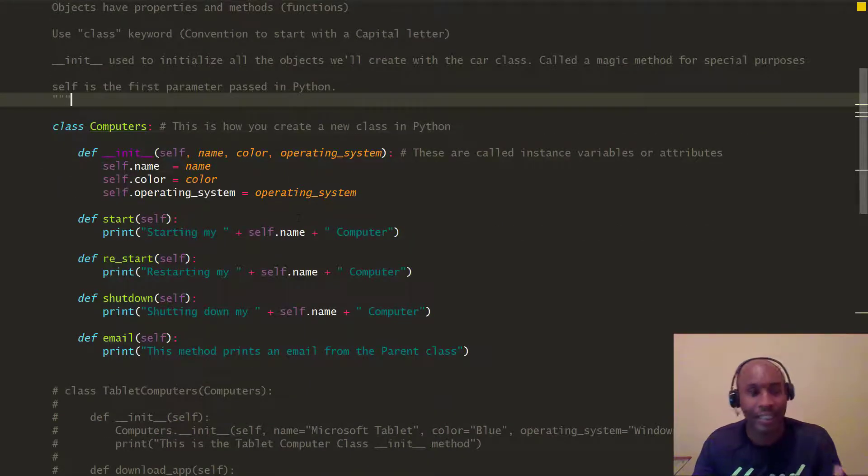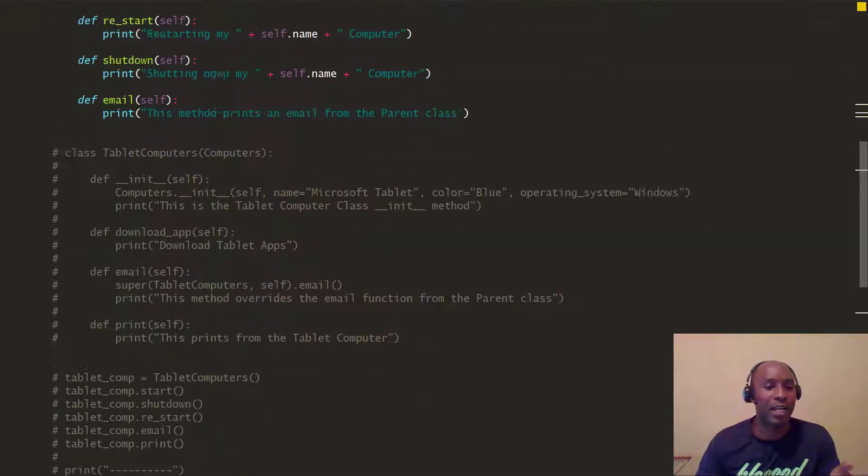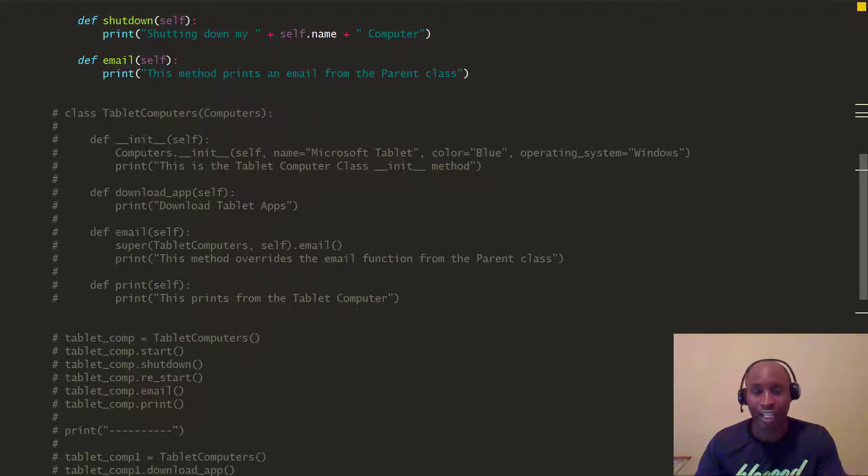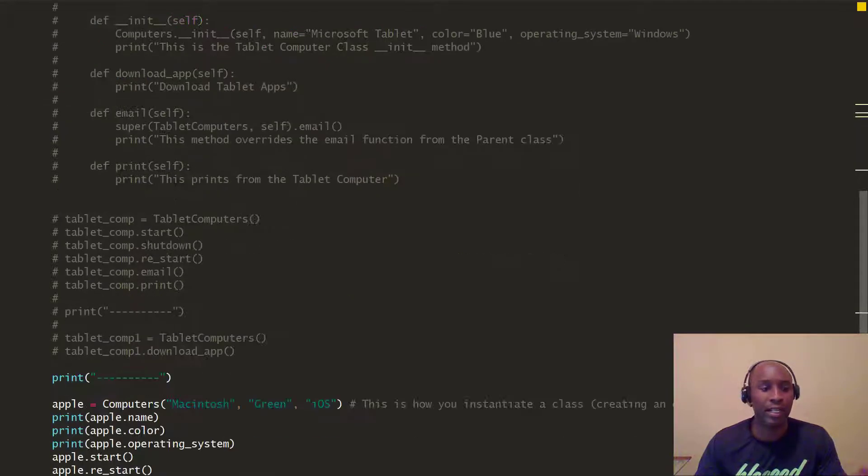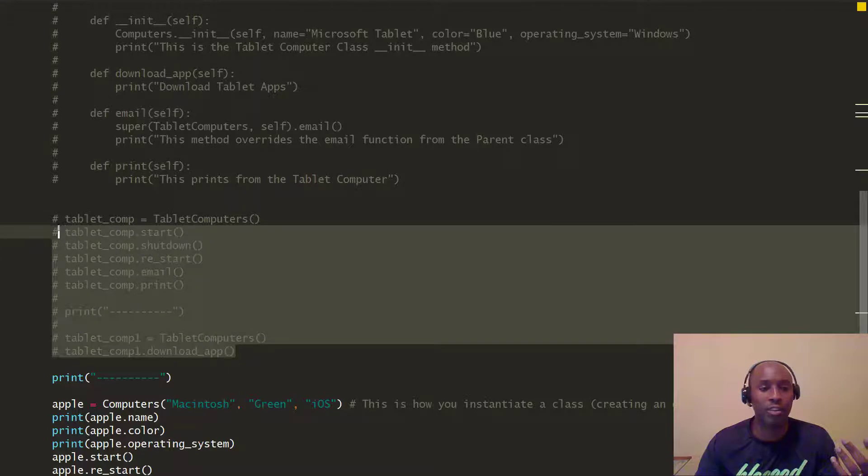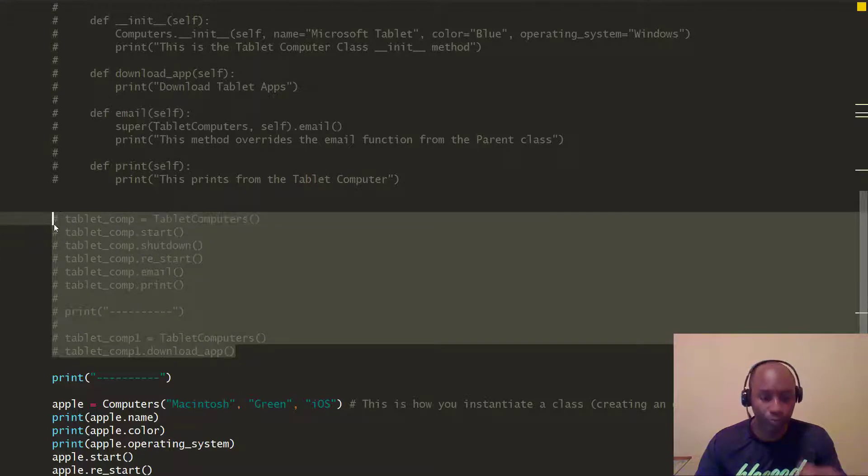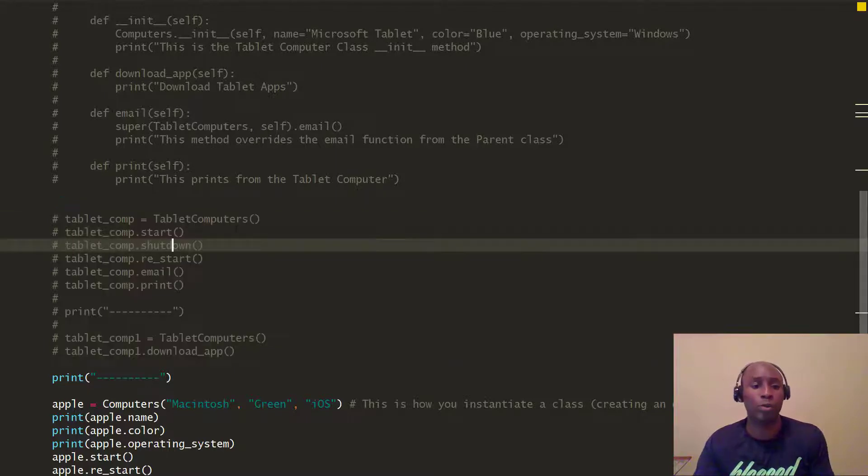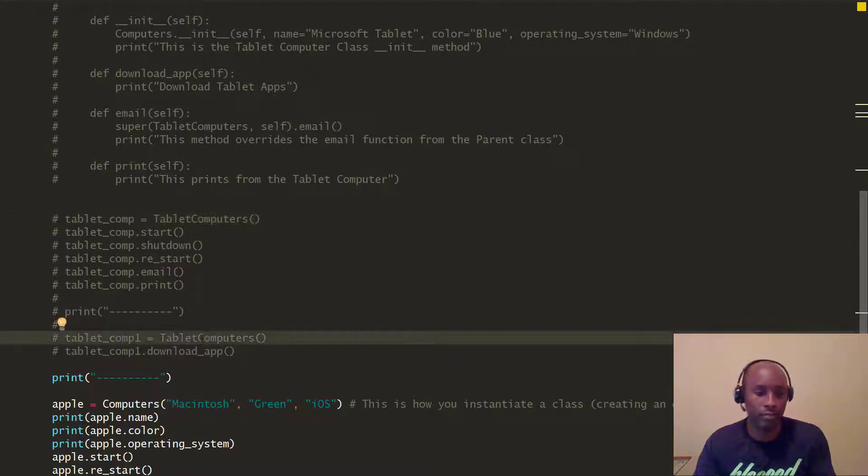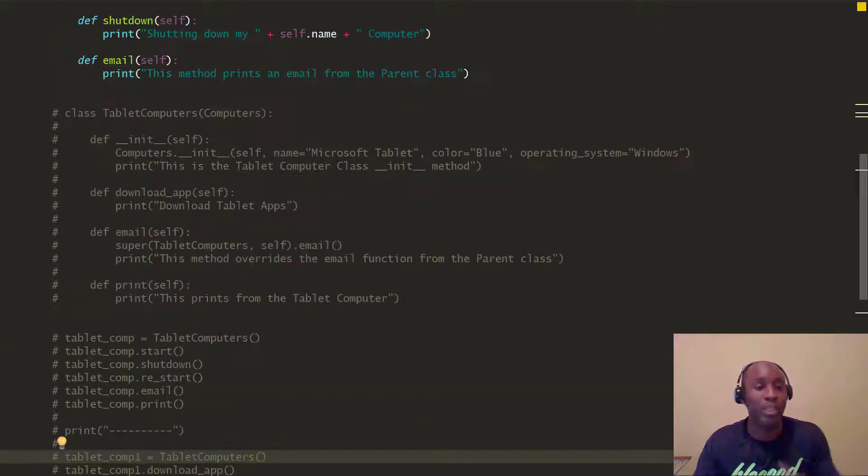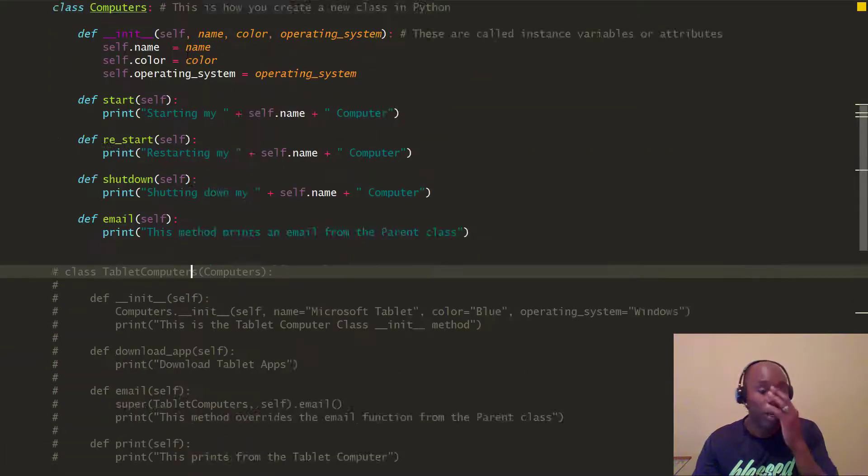We've been working with our Computers class. What I did is I commented out the previous child class we created, which was the tablet computers which inherited from the computers parent class. I also commented out some of the actual objects that were created. When we instantiated the tablet computers, we created two objects from this particular class.